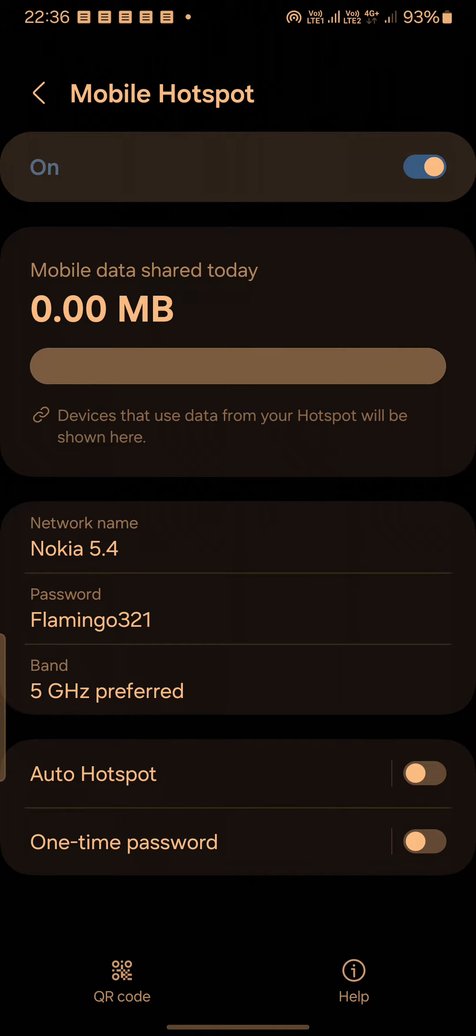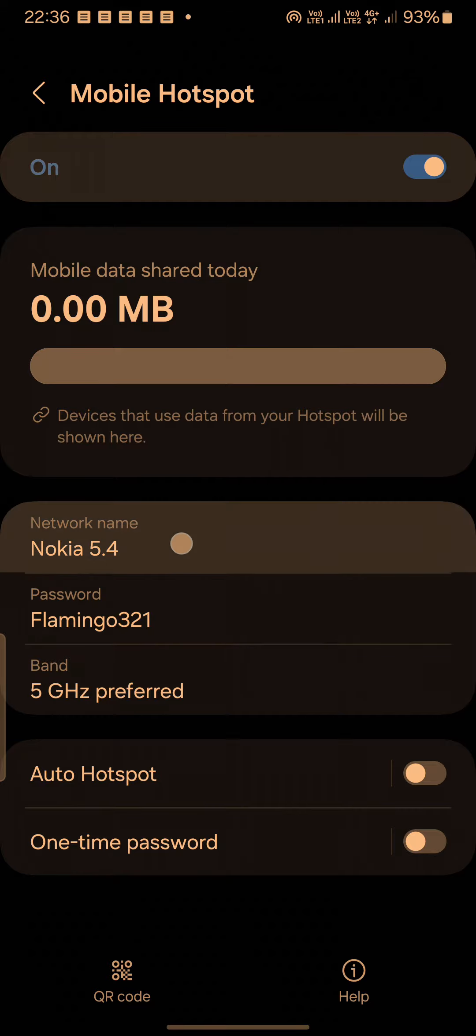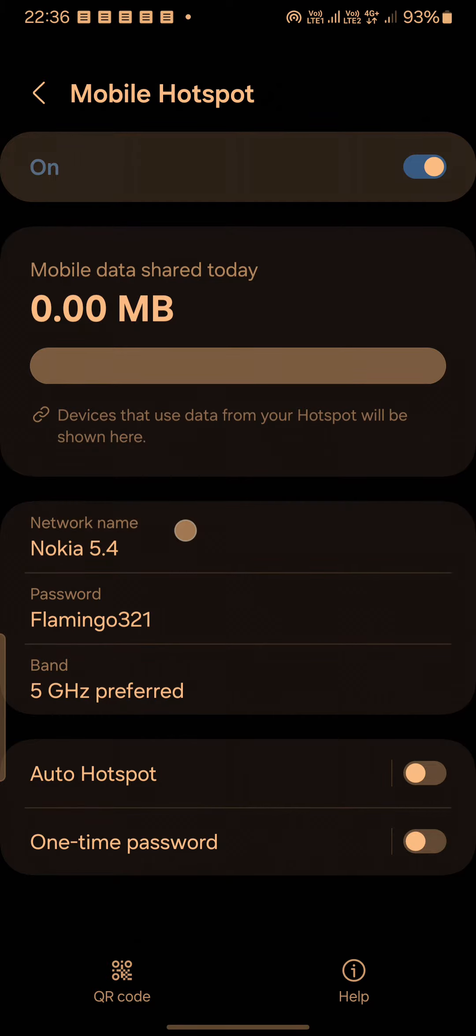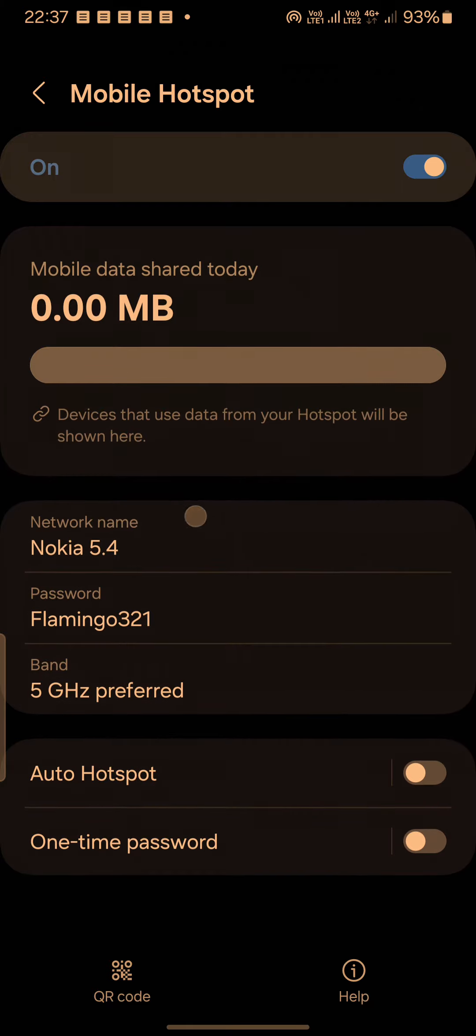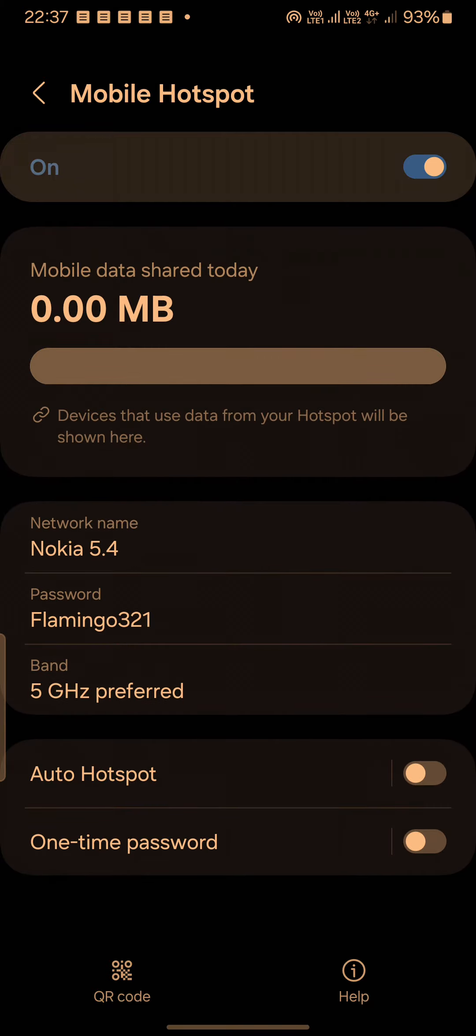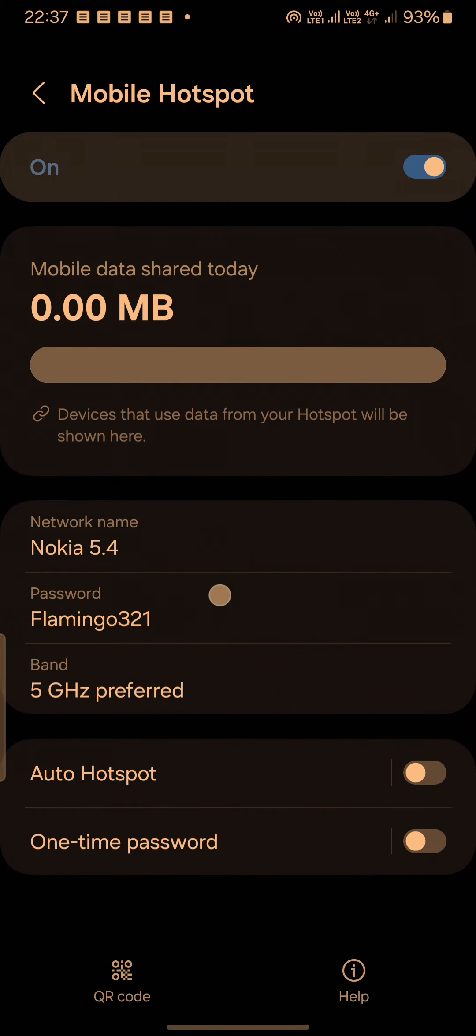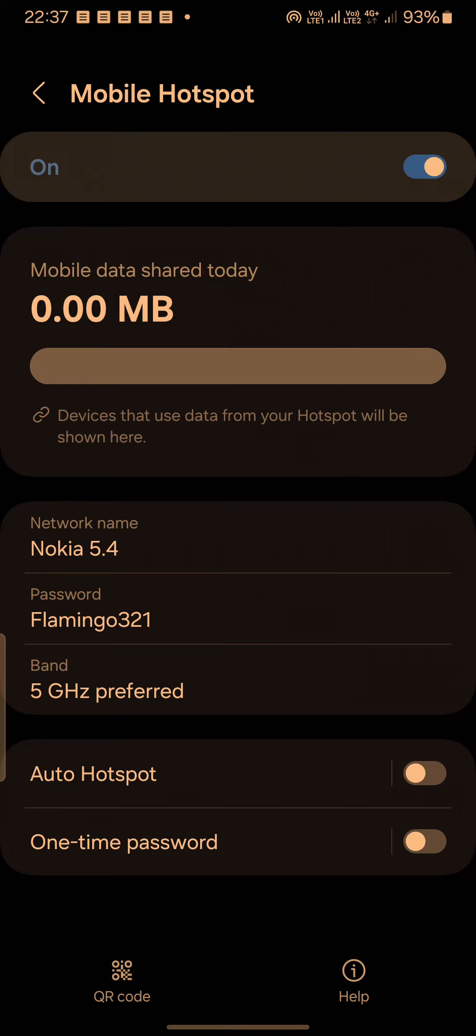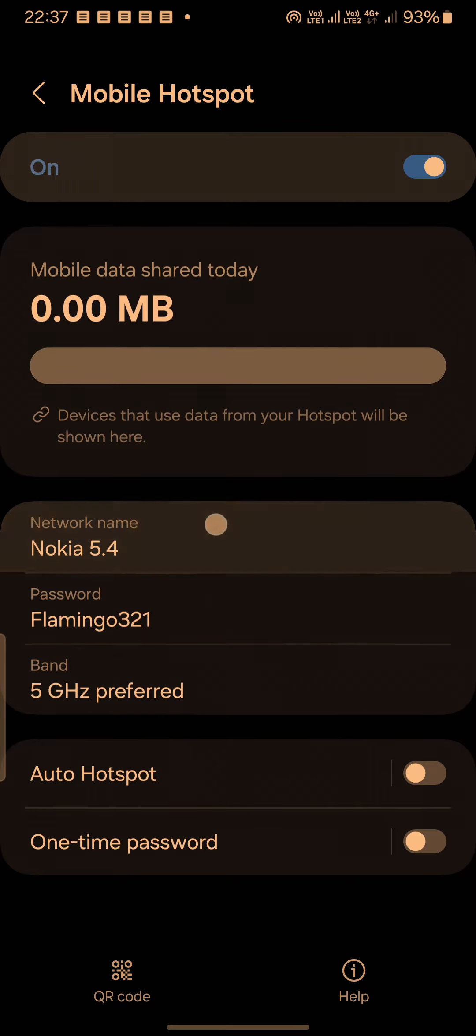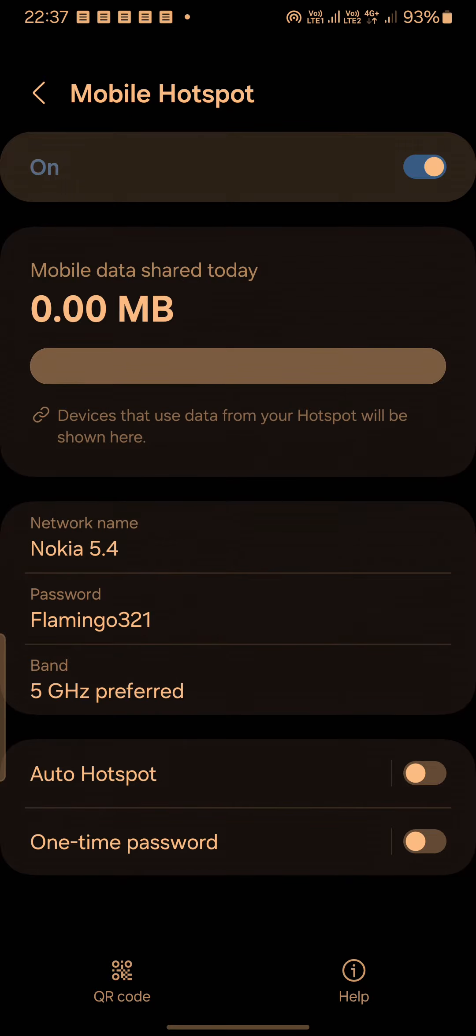If they choose the internet by the name Nokia 5.4, they have to give the password flamingo321. Although this is not a Nokia phone, I have just kept the username like this.